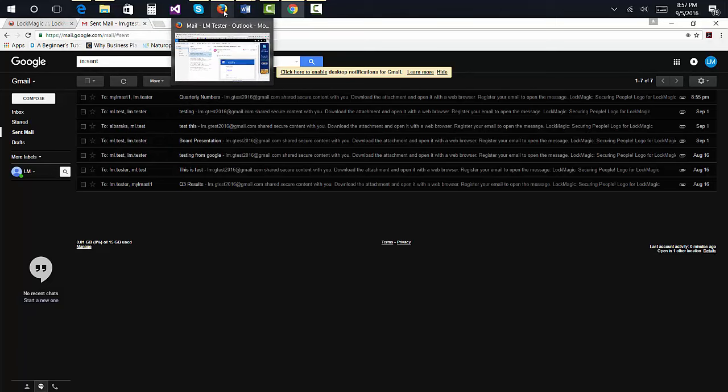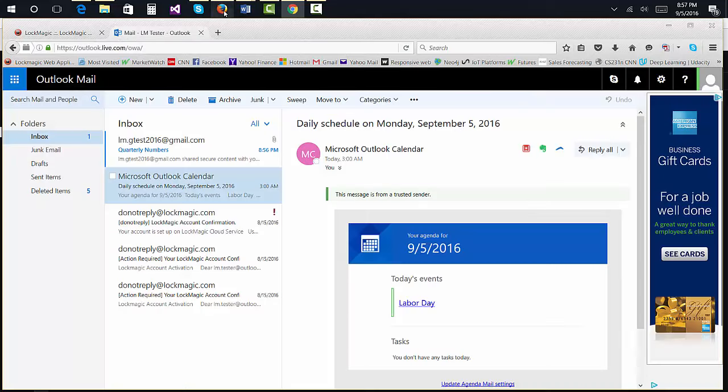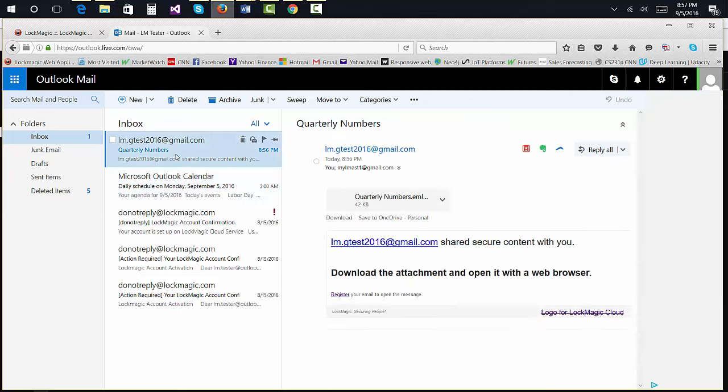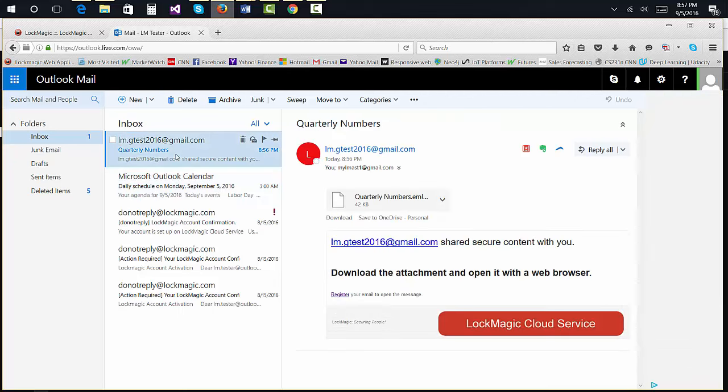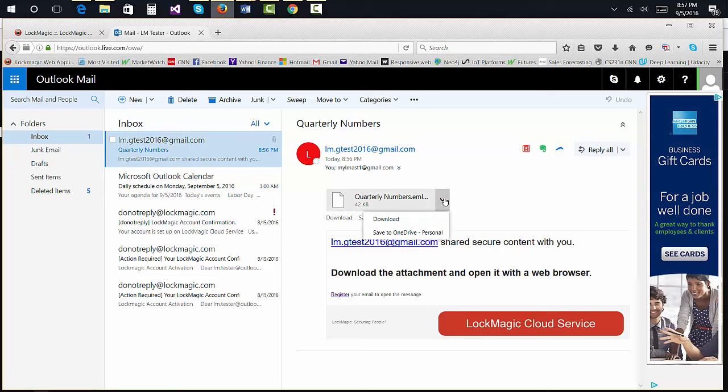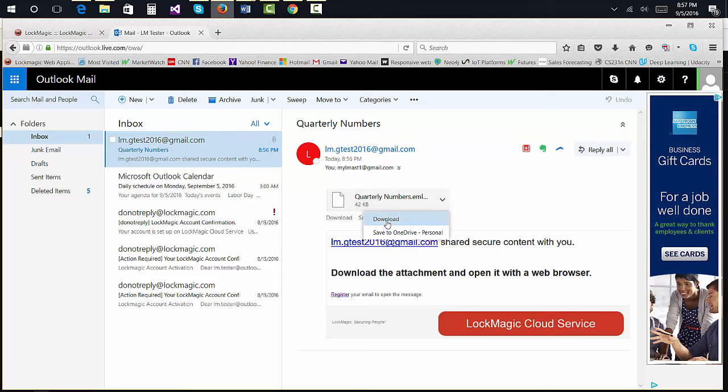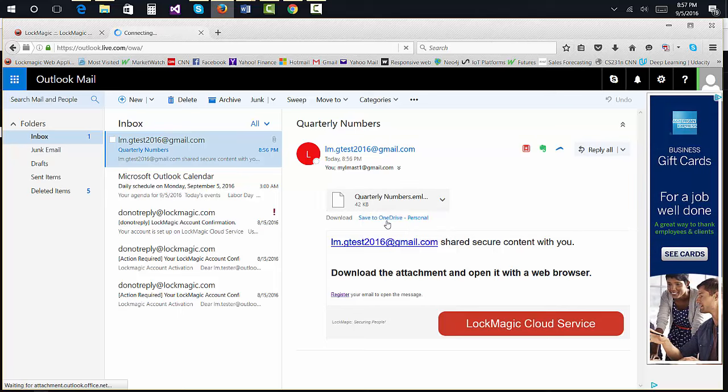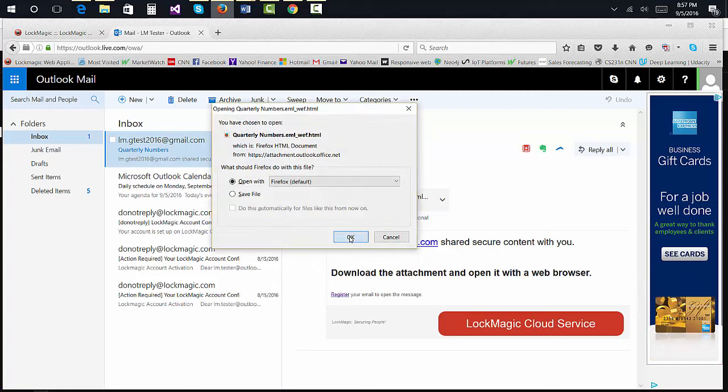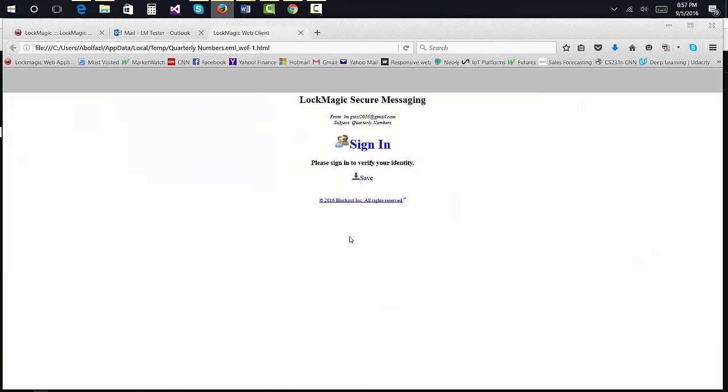Recipients of a secure email will not see the email body or its attachments in clear text. To decrypt the message and attachments, Lockmagic has to verify the identity of the recipient. To initiate this process, download the attached file to the message that you have received and open it.